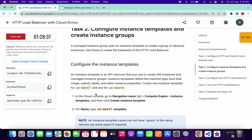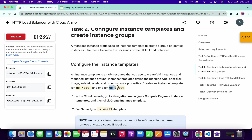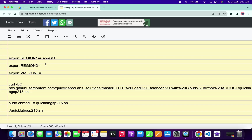Here you can see this is your first region and this is your second region — don't get confused. Copy your first region, come back and paste it here, making sure there is no extra space after the equals sign. Then come back, copy the second region — do not copy the last full stop — and paste it here.